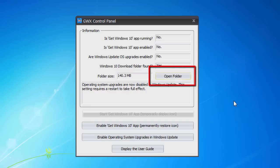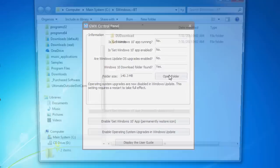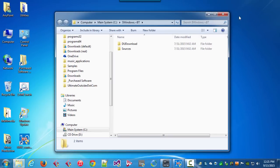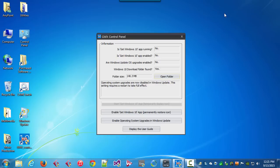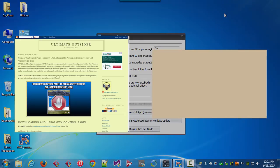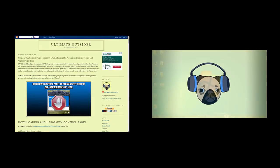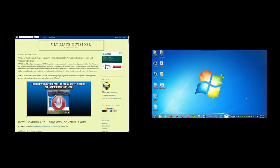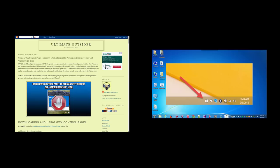The 'Open Folder' button launches an Explorer window where you can inspect the contents of the folder if you have it. That's everything that's new in version 1.3 of GWX Control Panel. Be sure to check out the Ultimate Outsider blog for the latest news and updates, or you can look at my original video about version 1.1 of GWX Control Panel to learn about its other features.